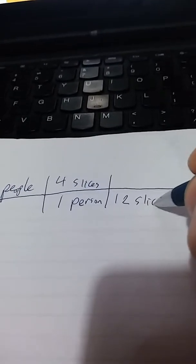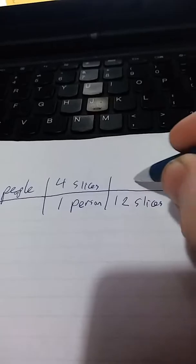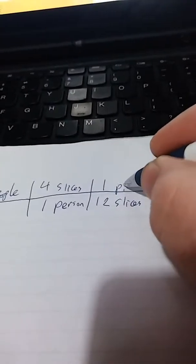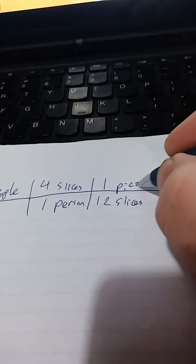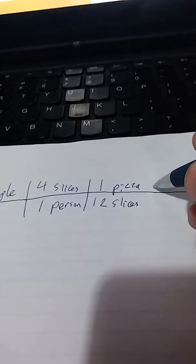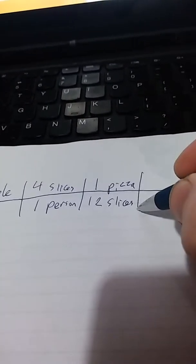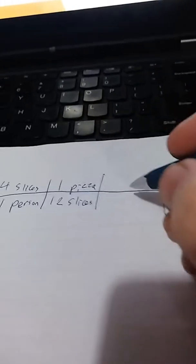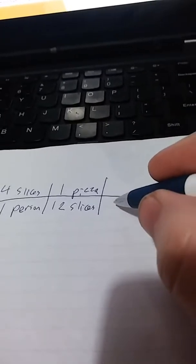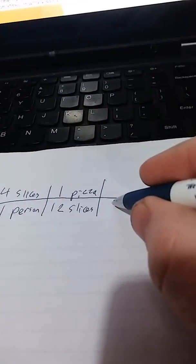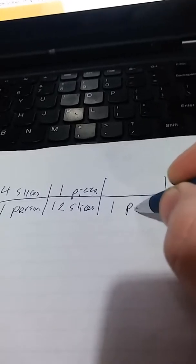And now, we want to get rid of slices. So, we know that there are 12 slices in 1 pizza.